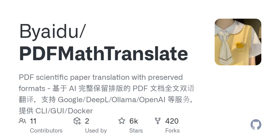Now, a question for our listeners: how much do you rely on translation tools, and what have been your experiences with them? Feel free to share your thoughts with us on social media or in our community forums.